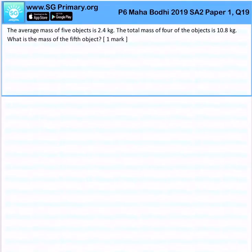The average mass of 5 objects is 2.4 kg, and the total mass of 4 of the objects is 10.8 kg.